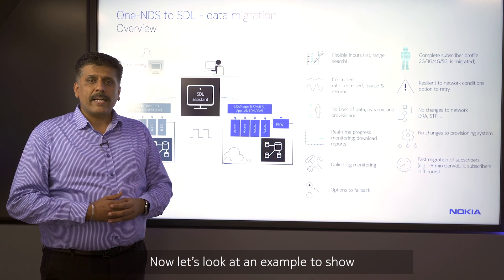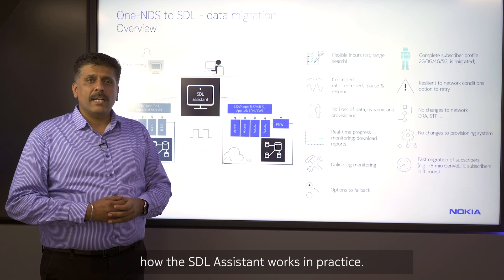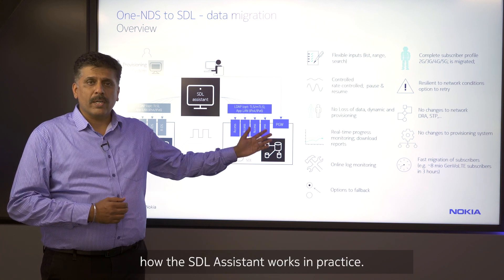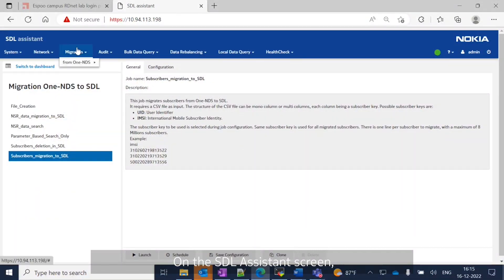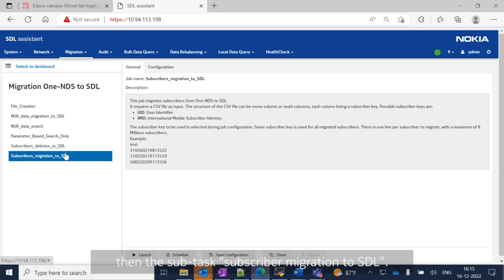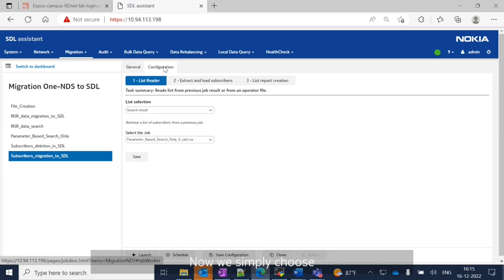Now let's look at an example to show how SDL Assistant works in practice. Let me show how to migrate subscriber data from 1NDS to SDL. On the SDL Assistant screen, first select the task called 'Migration from 1NDS to SDL,' then the subtask 'Subscriber Migration to SDL.'